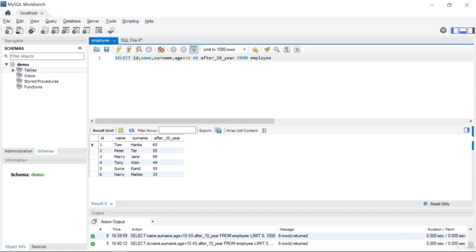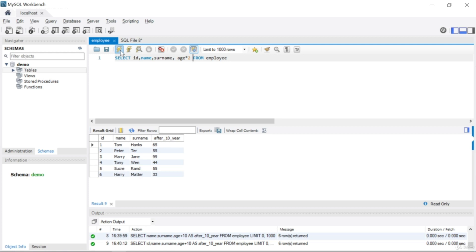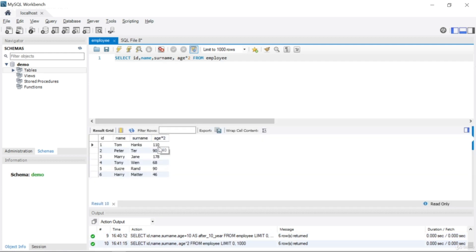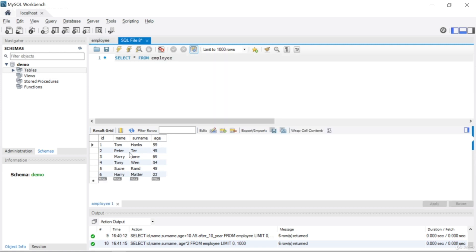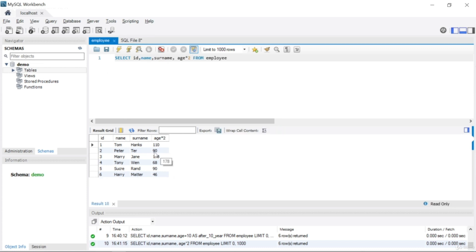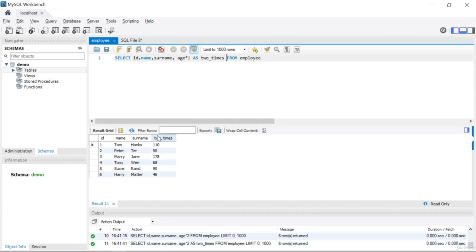Or let's say you want to not increment by 10 but instead multiply by 2. Let's remove the AS keyword and write age * 2. I said I want to get age doubled. Tom Hanks was 55 and becomes 110. Peter was 45 and becomes 90. This is multiplication. Then let's add AS two_times and run — you can see the age column now shows two times the original value.